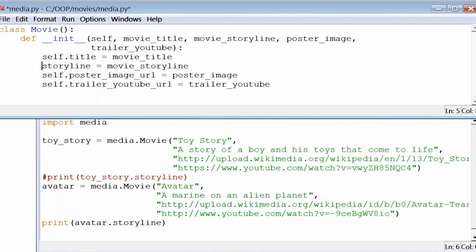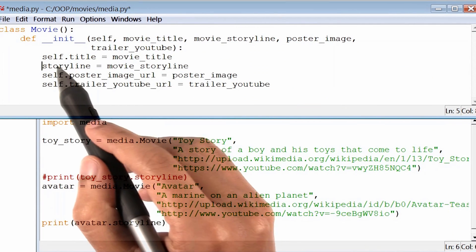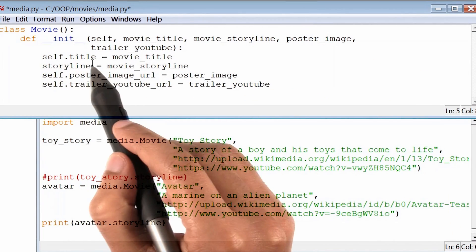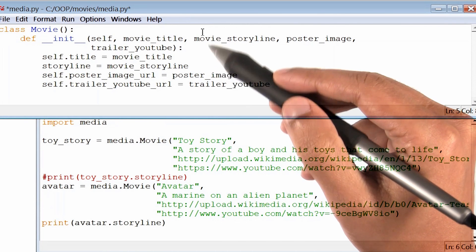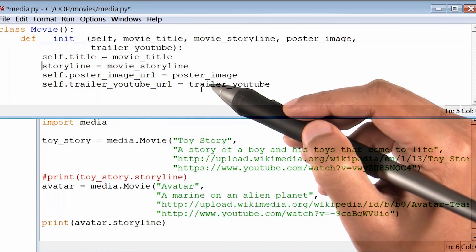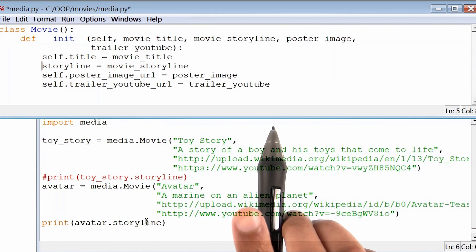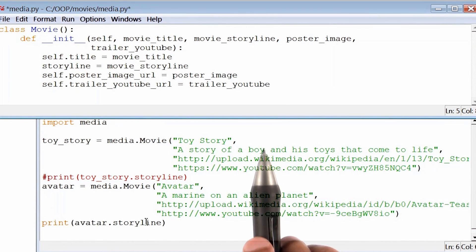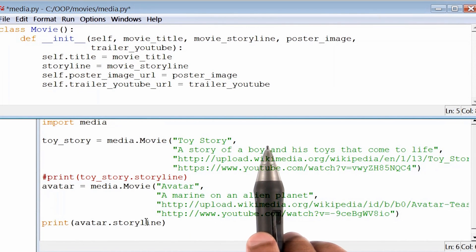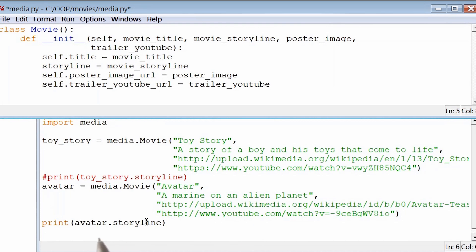Now, I will still be able to access this variable storyline from anywhere inside this function init, but not with an instance like avatar. And since we are attempting to do that in this print statement, my hypothesis is that Python will throw an error, and say that this movie object avatar has no storyline.